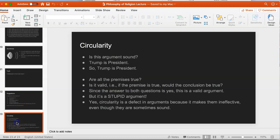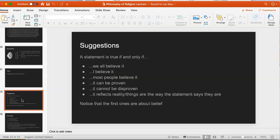Let's start with the ones that define truth in terms of belief. A statement is true if and only if we all believe it — if everyone believes it. This seems clearly not correct. There are many things that are true that not everyone believes. There are seven and a half billion people in the world, and many things are true that not all those people believe. For example, you are taking Philosophy 113. If you're like me, you live in Bellingham, Washington — most people in the world do not believe that, simply because they've never heard of you or me.